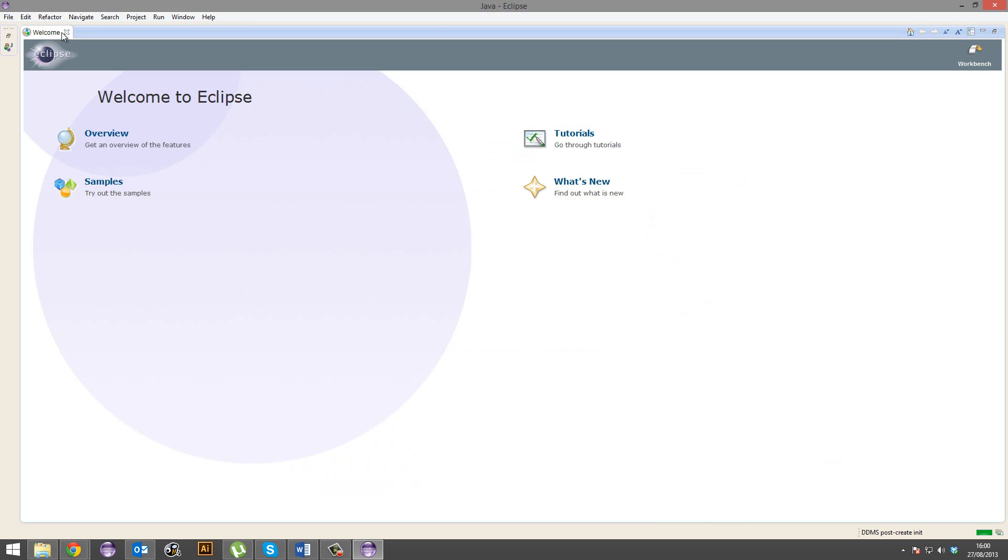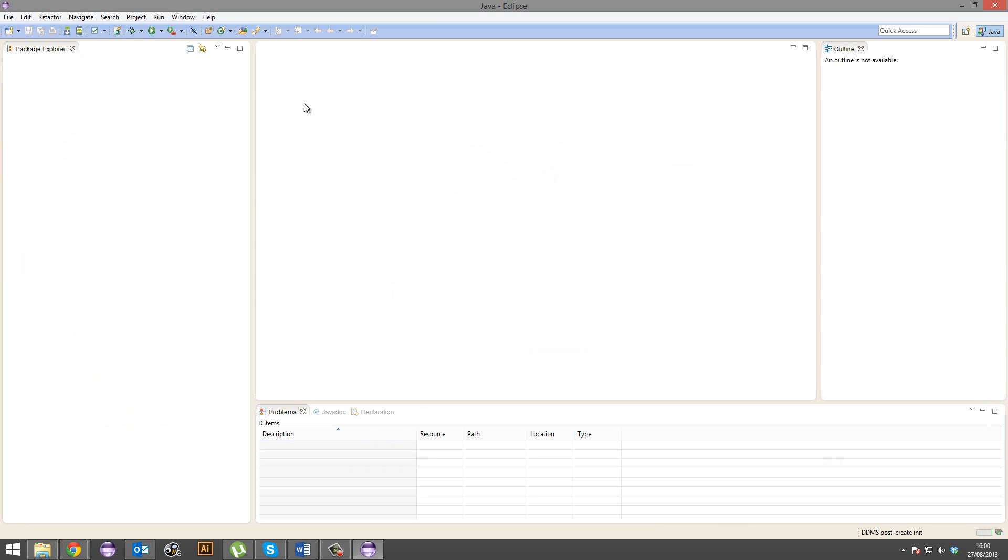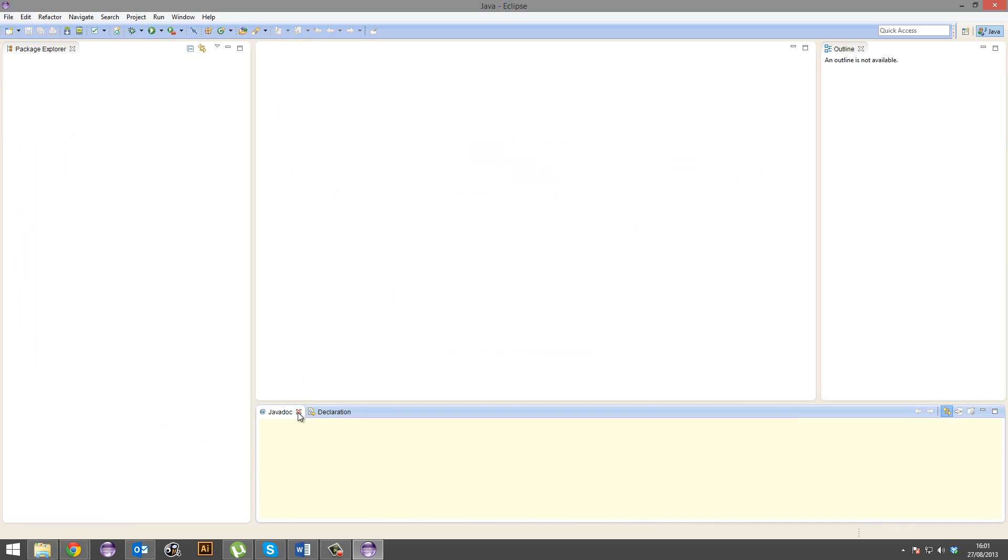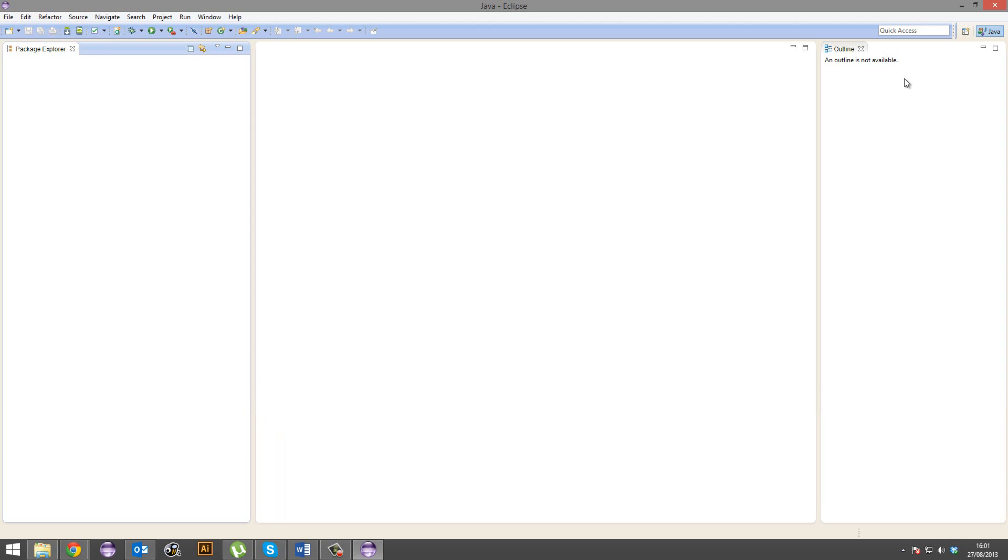Once it's opened up, you can go ahead and close out this welcome stuff and you'll get your workspace. Now, I like to sort this out. This is how I like to lay out my workspace. I like to close problems, close javadoc, close declaration, minimize outline, and minimize the package explorer.